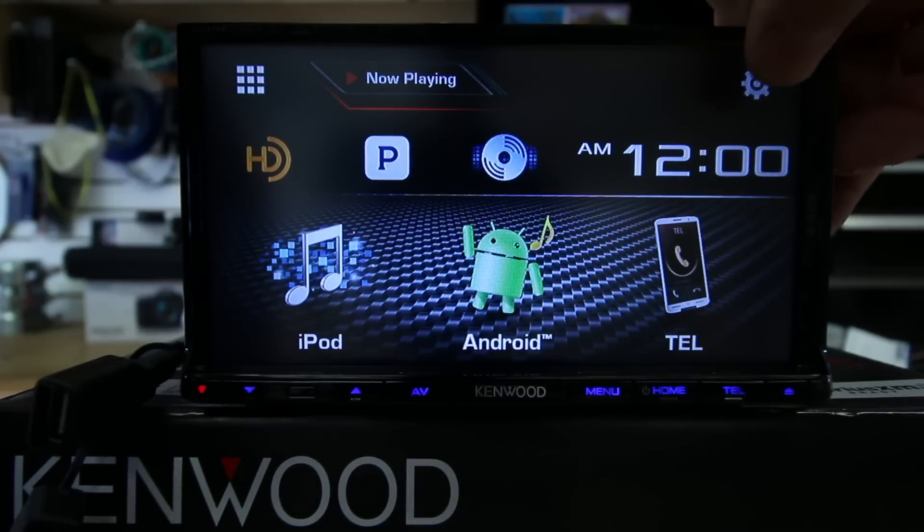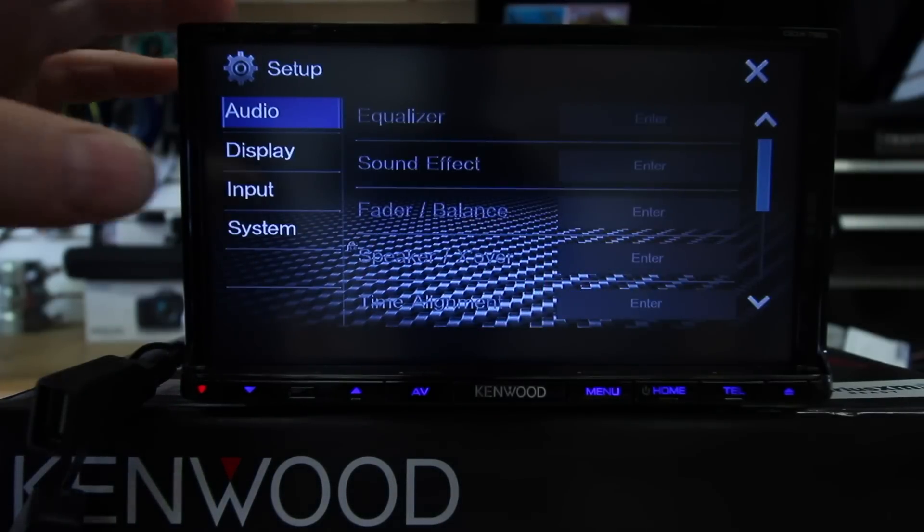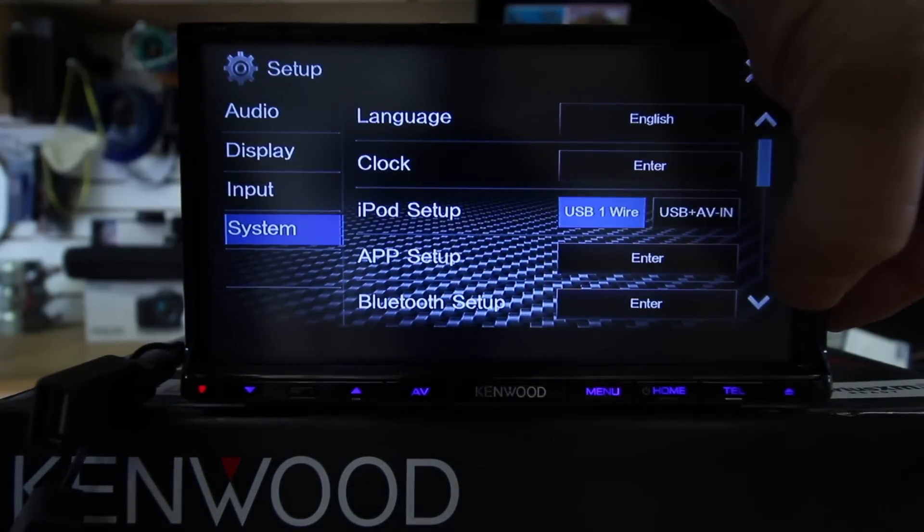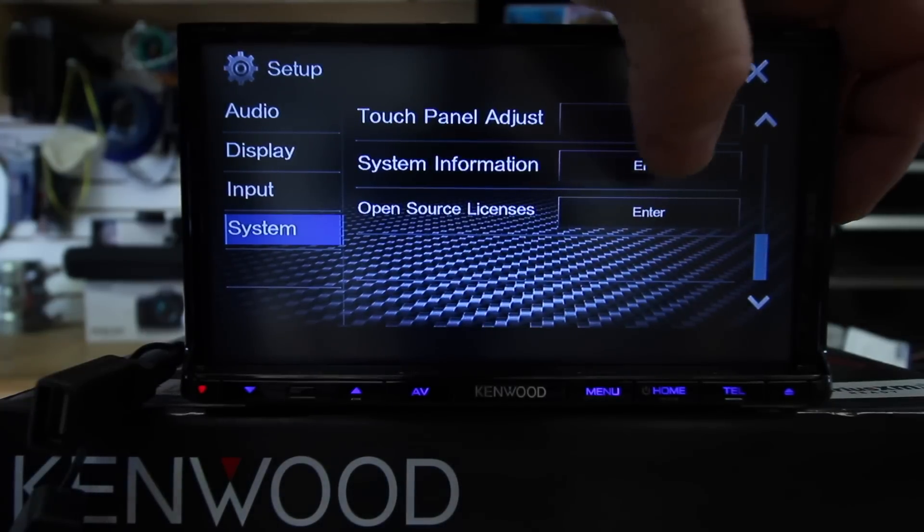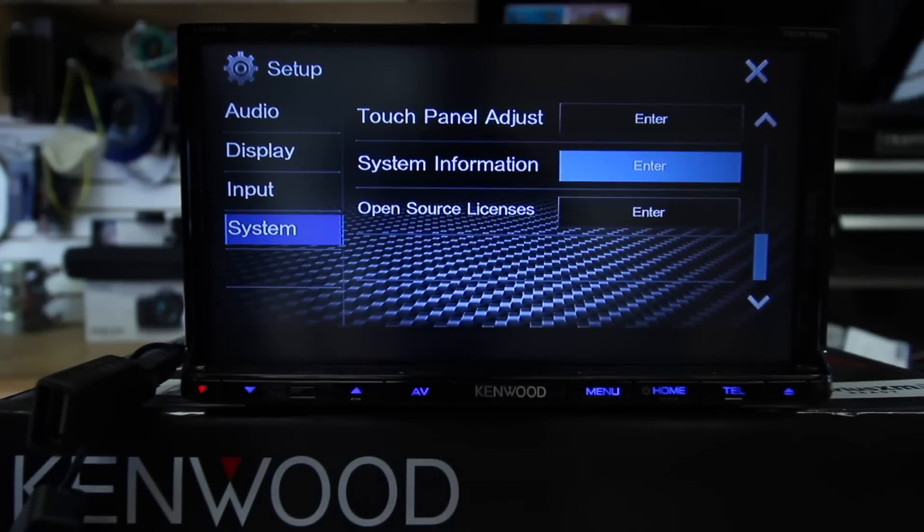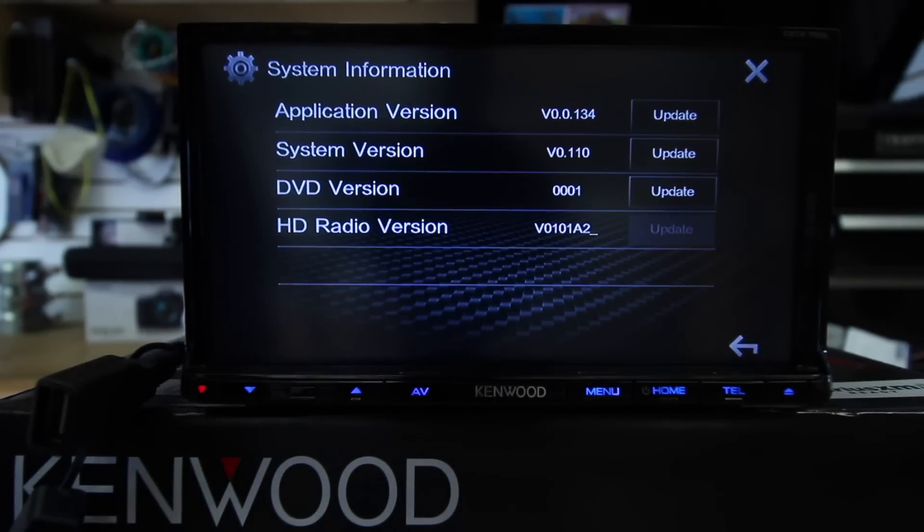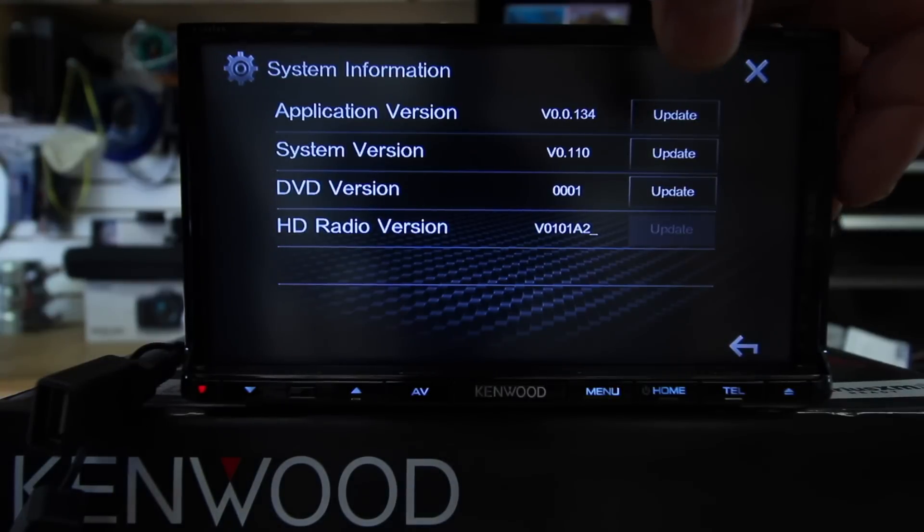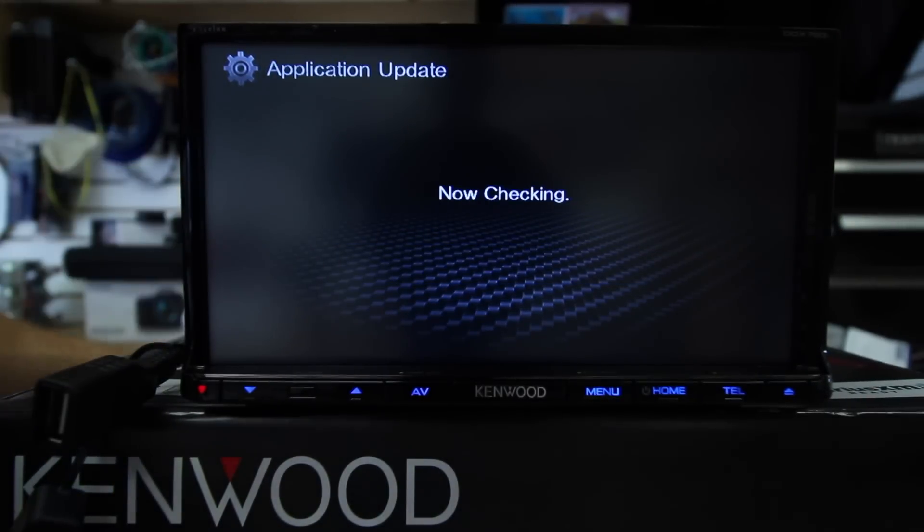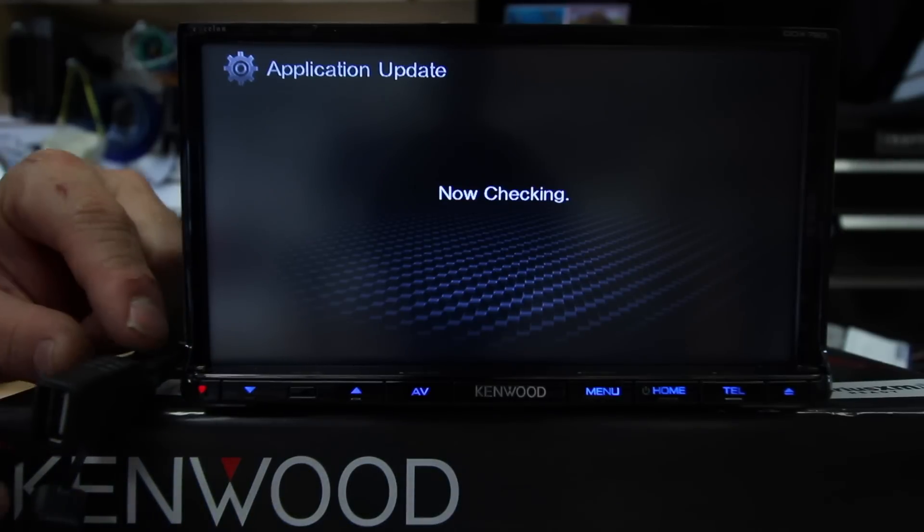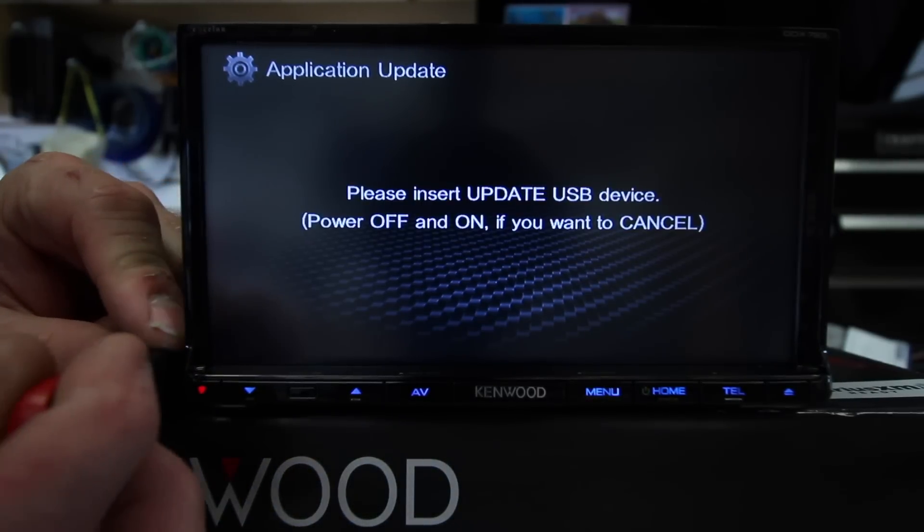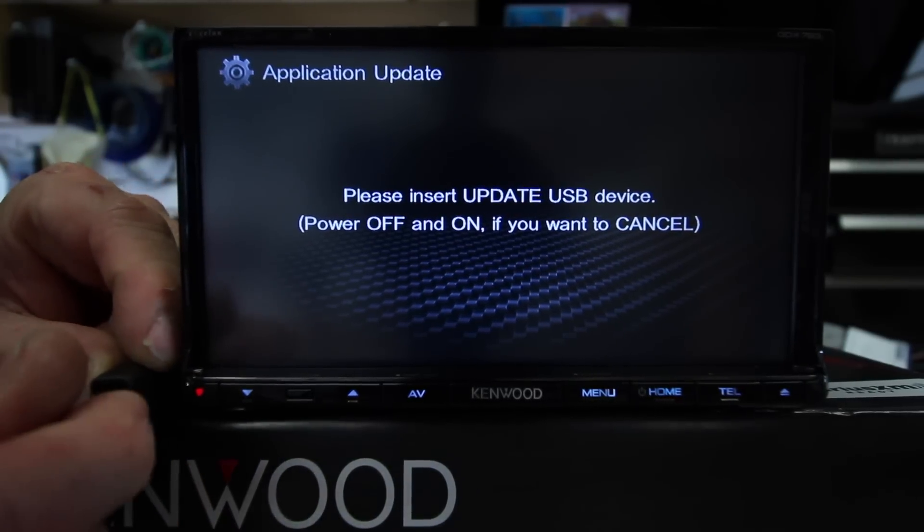Now what we want to do is select gears, go to system. Scroll all the way down to the bottom where it says system information and select enter. Now you have application and system. Go ahead and update the application first. Hit update. Take the thumb drive that says application and plug it into the unit's USB.